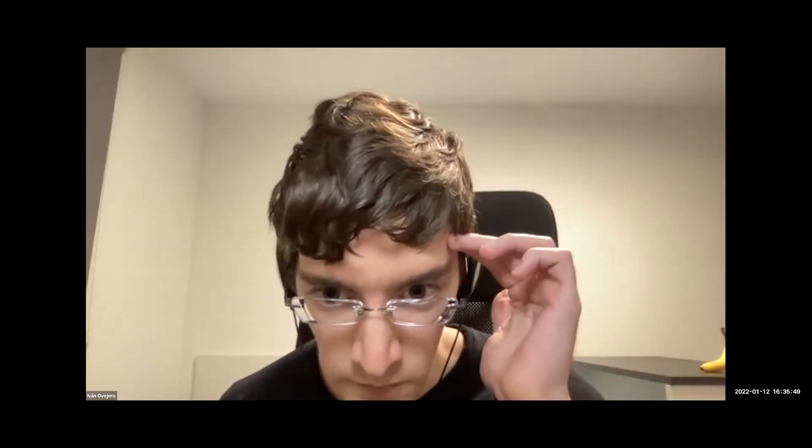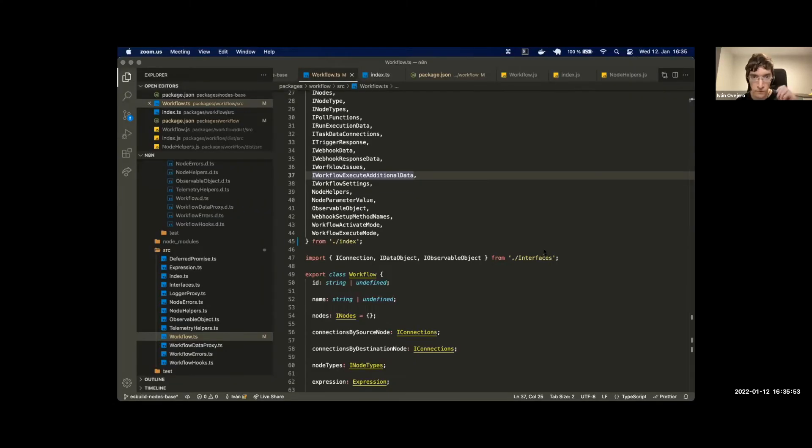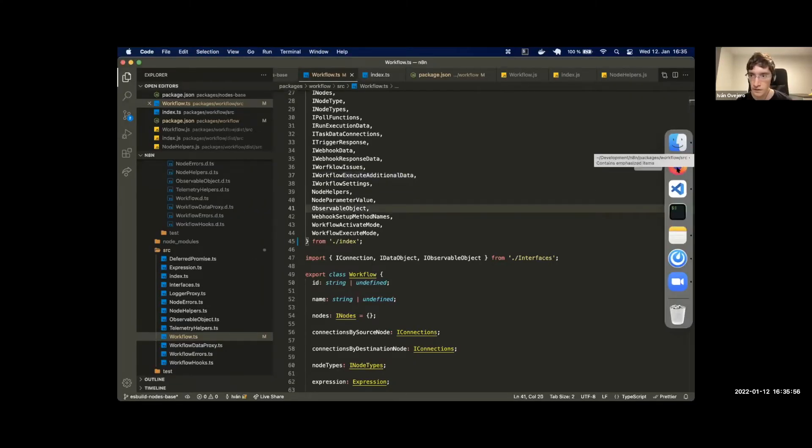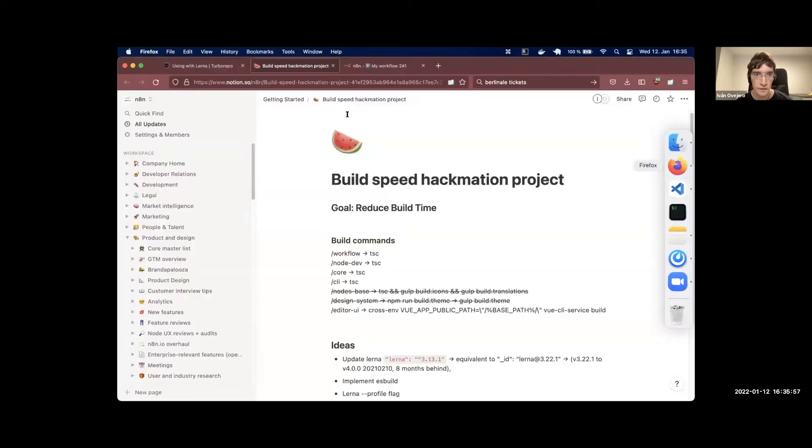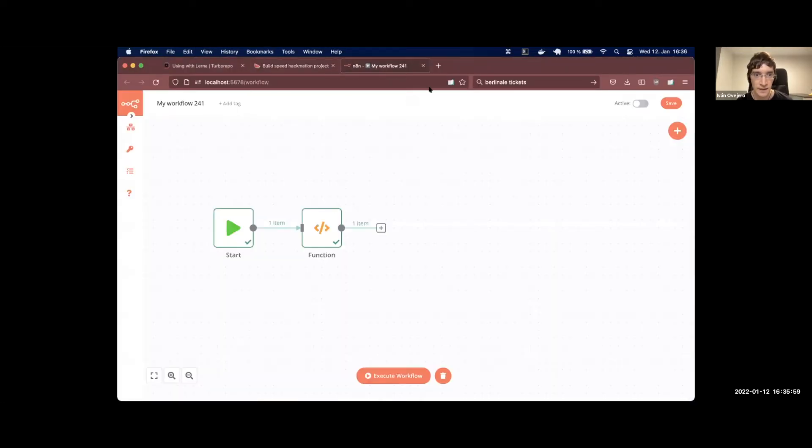Can I share my screen very quickly? Is it showing up? Okay, I'm going to take that as a yes.